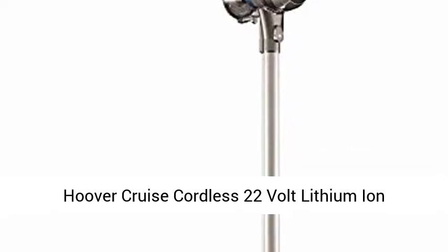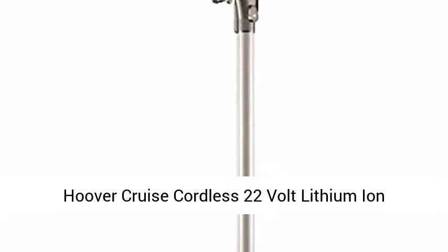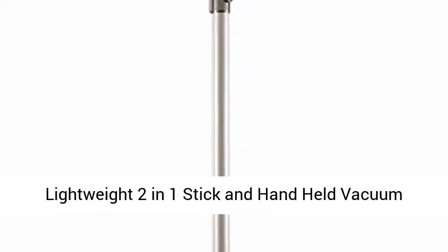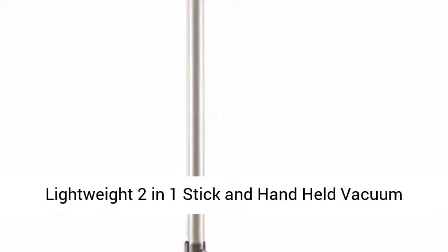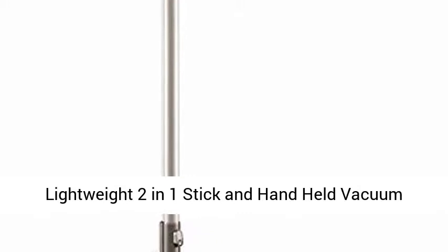Hoover Cruise Cordless 22-volt lithium-ion lightweight 2-in-1 stick and handheld vacuum cleaner BH 52,210 PC BH 52,200 PC, certified refurbished.